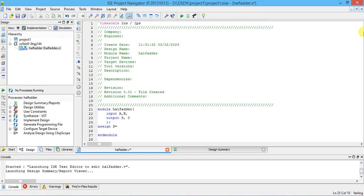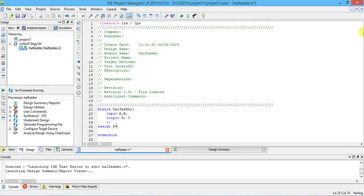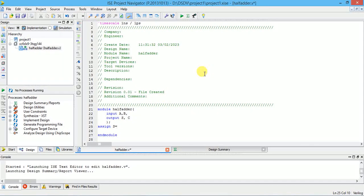Inputs A and B are digital, so they can only be 0 or 1. For two inputs we get four combinations: 0 0, 0 1, 1 0, and 1 1. From the truth table: when A=0 B=0, SUM=0 CARRY=0; when A=0 B=1, SUM=1 CARRY=0; when A=1 B=0, SUM=1 CARRY=0; when A=1 B=1, SUM=0 CARRY=1. From this truth table we derive the expressions for SUM and CARRY.